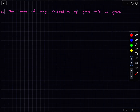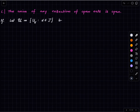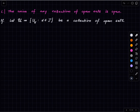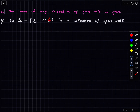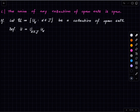The union of any collection of open sets is open — finite, infinite, uncountable, whatever. If you have a family of open sets their union will be open. Let's write down a proof. Let script-U be a collection of open sets indexed by some indexing set J. For each element in this index we have an open set; the cardinality of this family could be huge or uncountable.